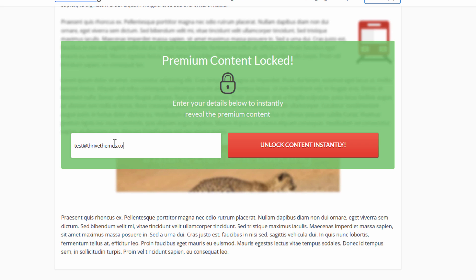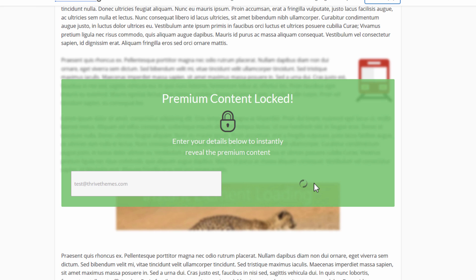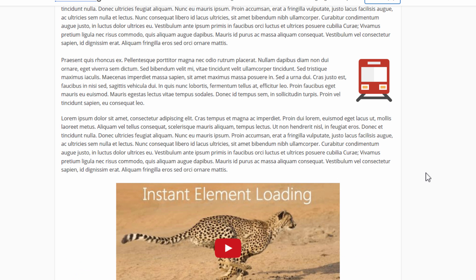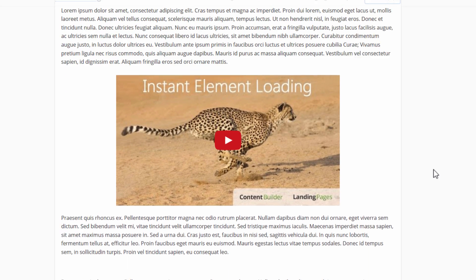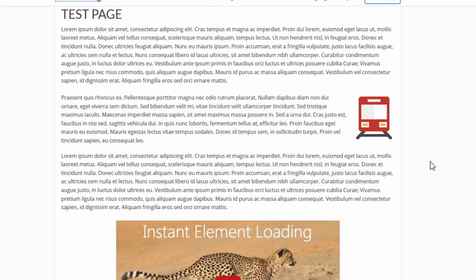And now let's also look at what happens when you unlock it. So I'll enter an email address here and unlock this content. You'll see it processing for a few moments and then the content unlocks. And this is what it looks like.